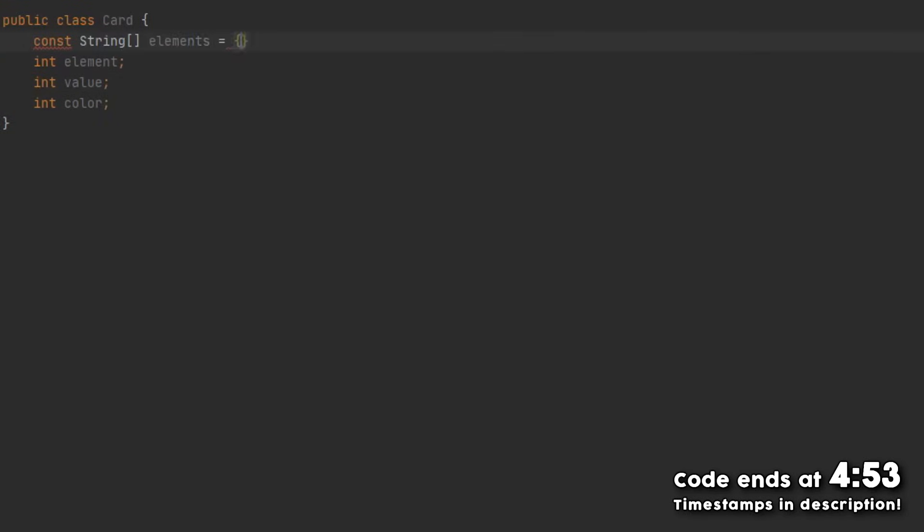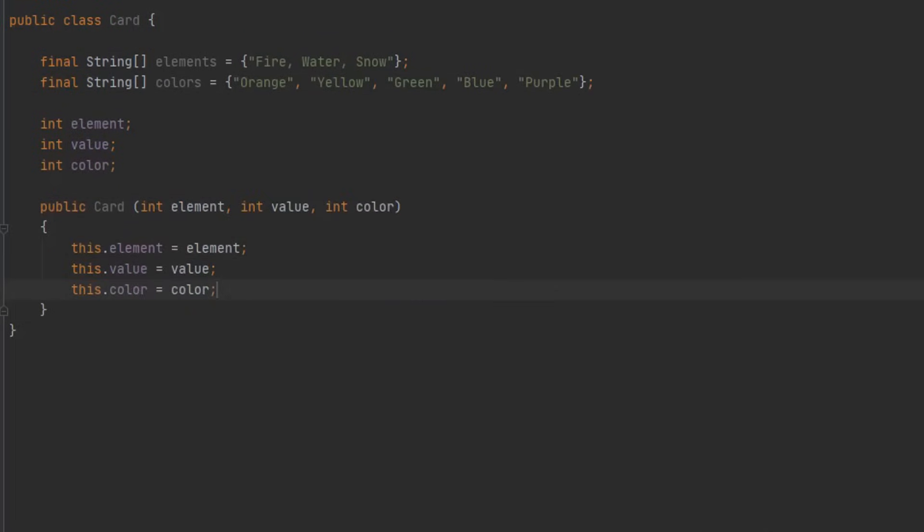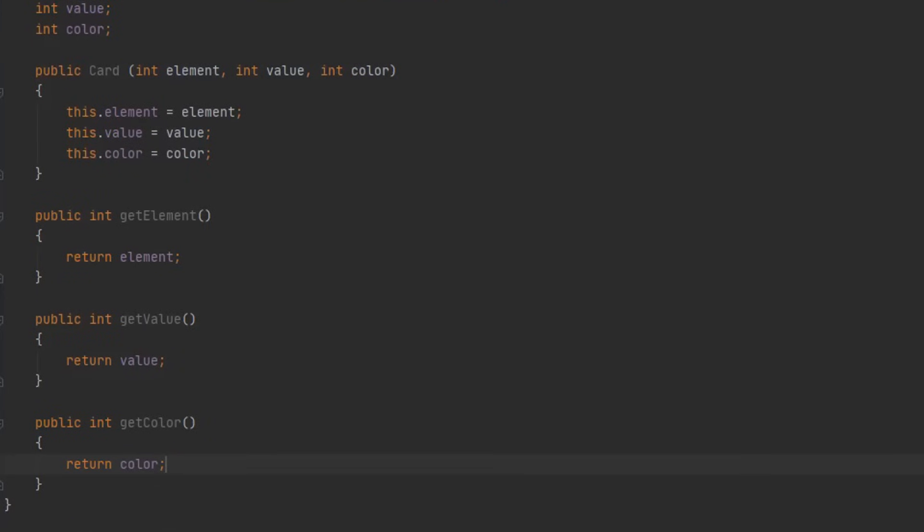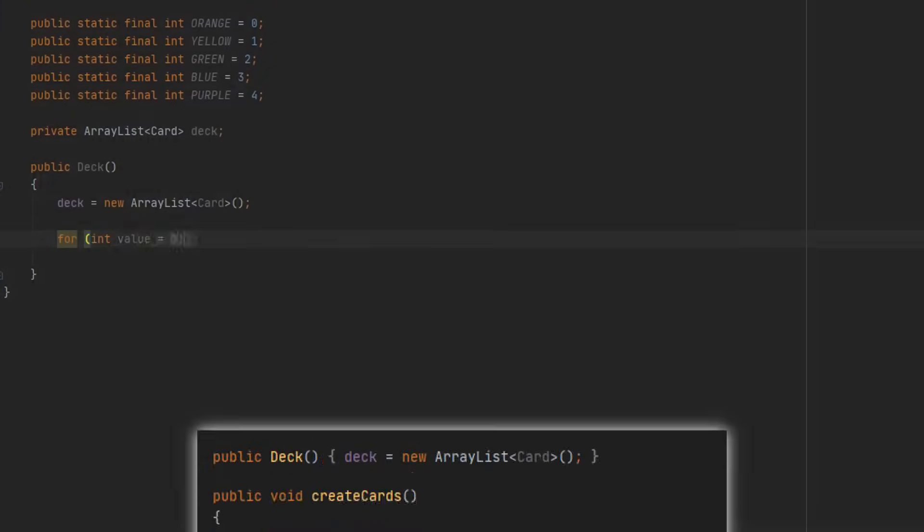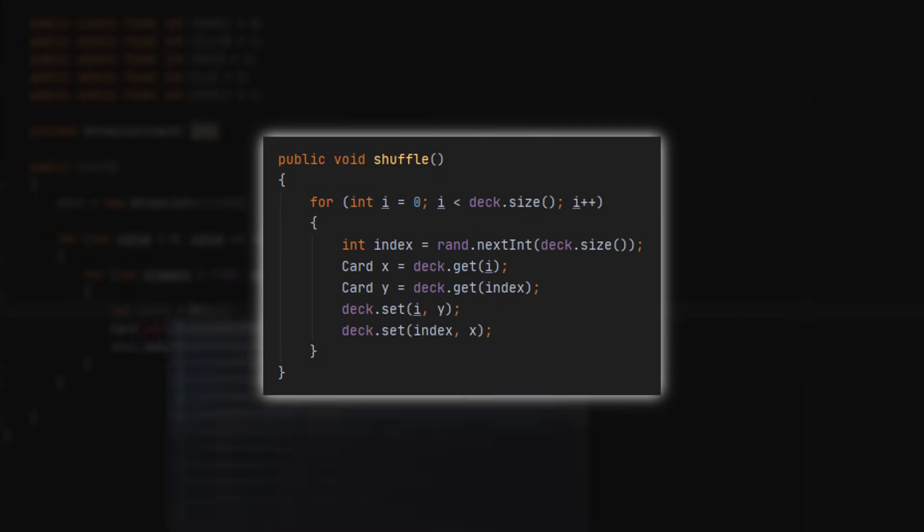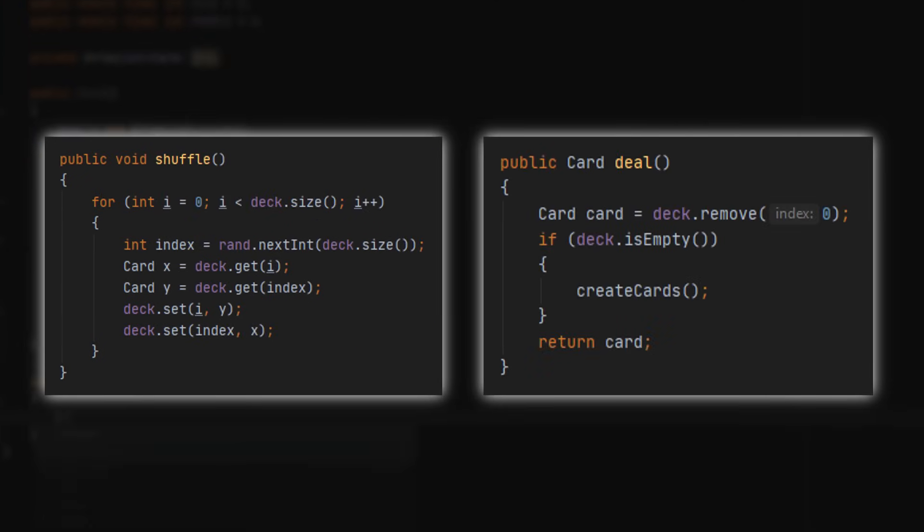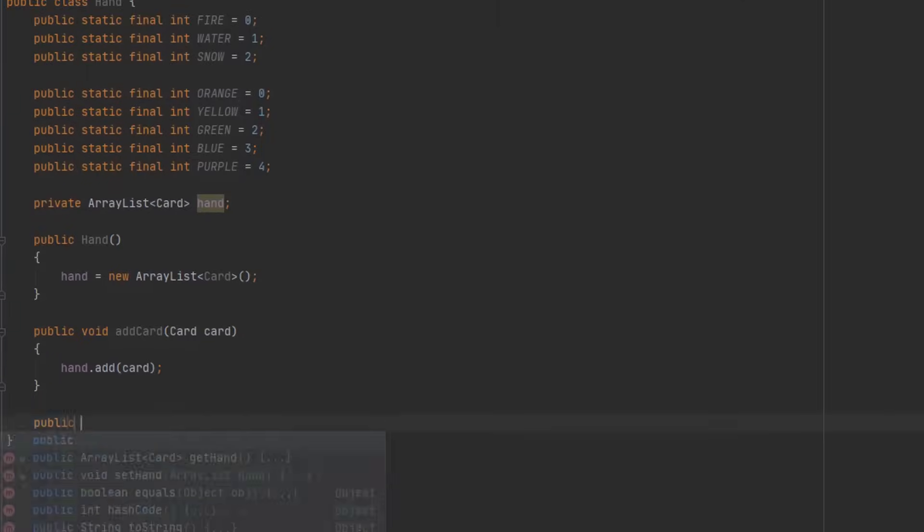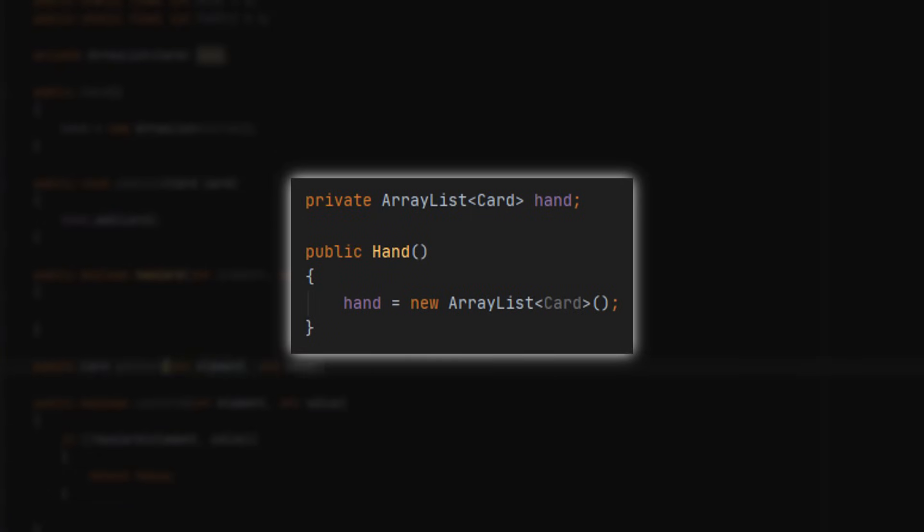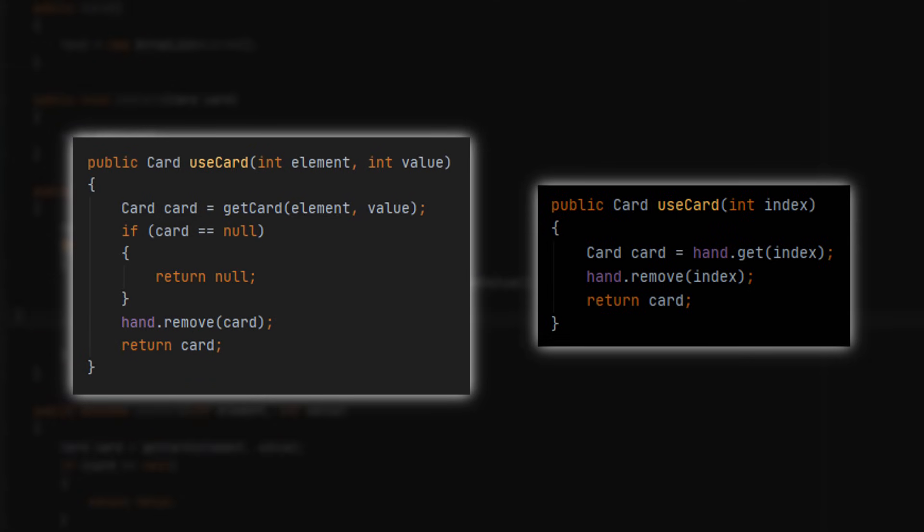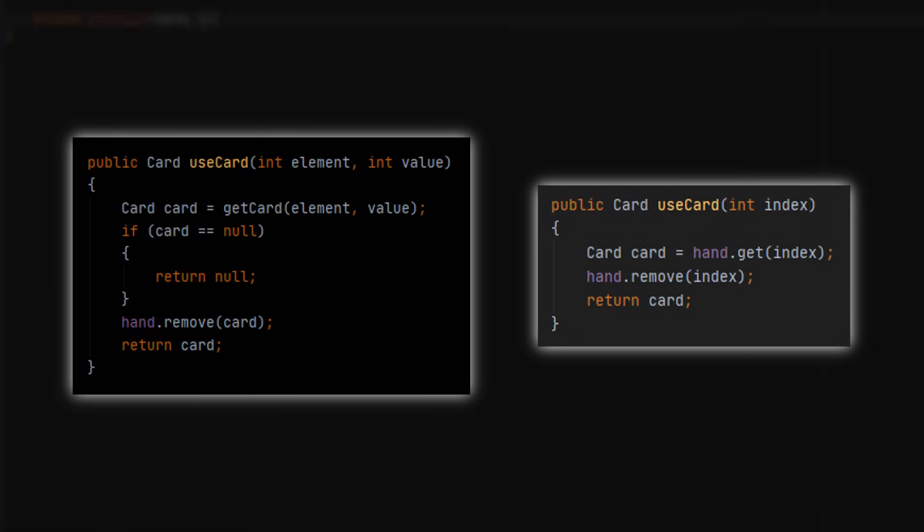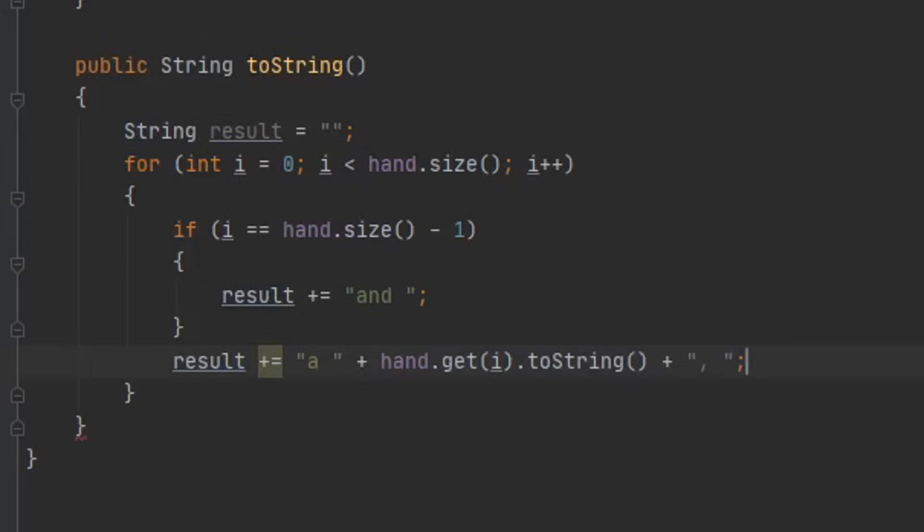The rules of Card Jitsu are pretty simple, so programming it wasn't that hard. I started off by making a card class that contains an element, a value, and a color. Then I made a deck class that contains a list of every possible card combination. It has a method for shuffling its cards and a method for dealing the first card. Then I made a hand class which contains a list of cards that represents the player's hand. It has two methods for using cards. The first will make it easy for me to let the player choose a card, and the second will make it easy to have the opponent AI select a random card. I also made a method for returning the entire hand as a string, which will make it easy to show the player what cards they have.